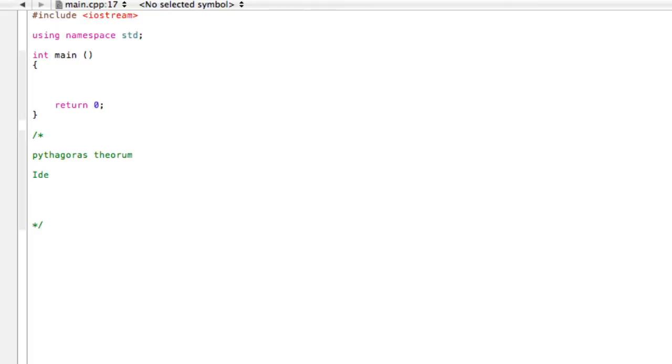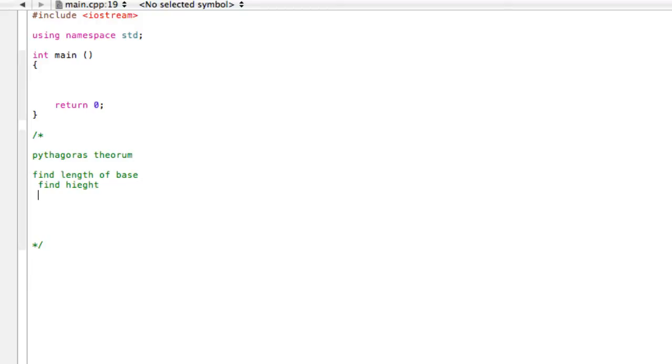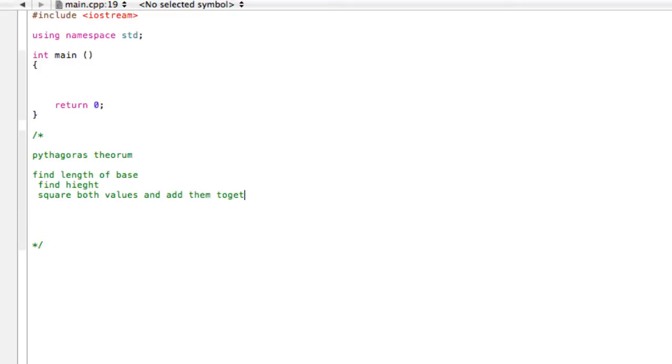So first we have to find length of base. Then the next thing we have to do is find height. And then what we want to do is square both values and add them together. Then the next thing we do is take the square root of that number.